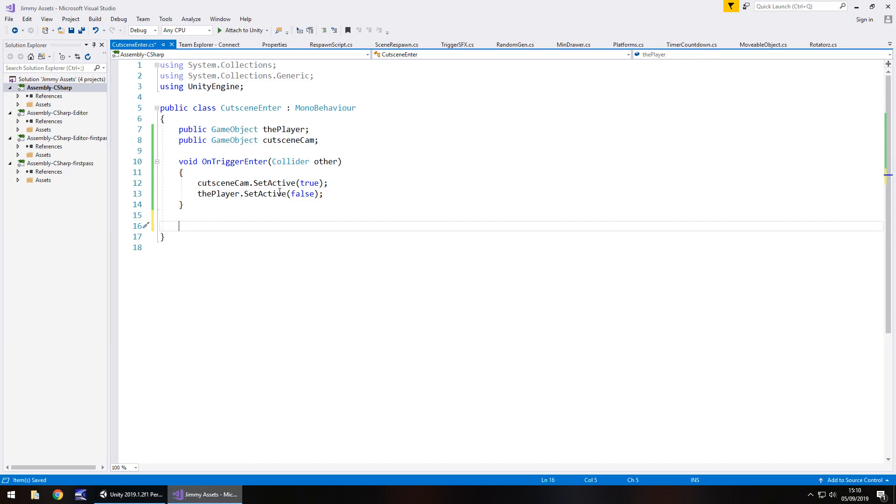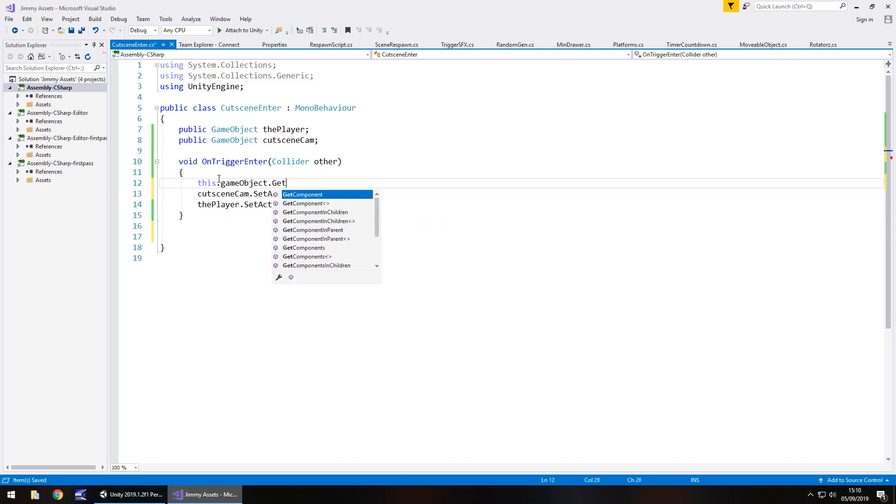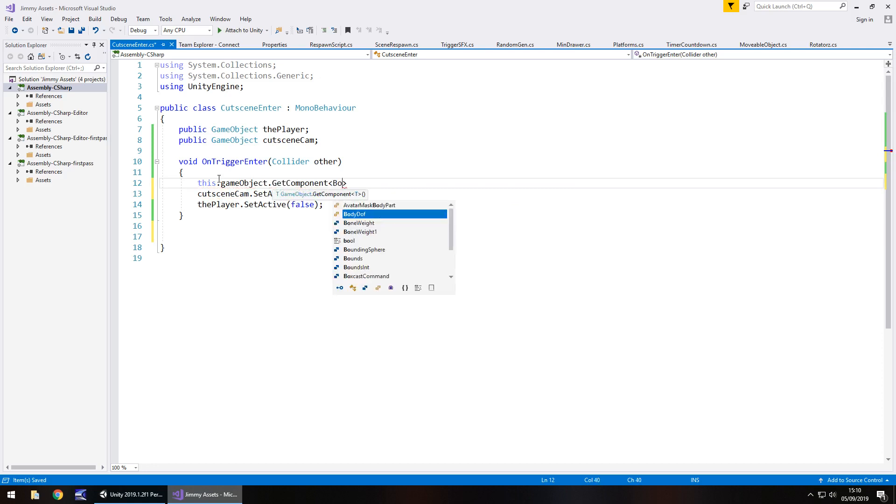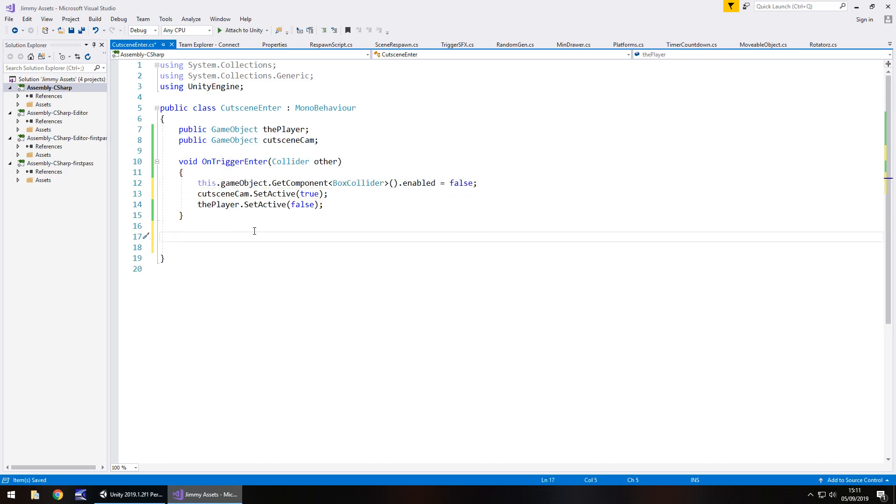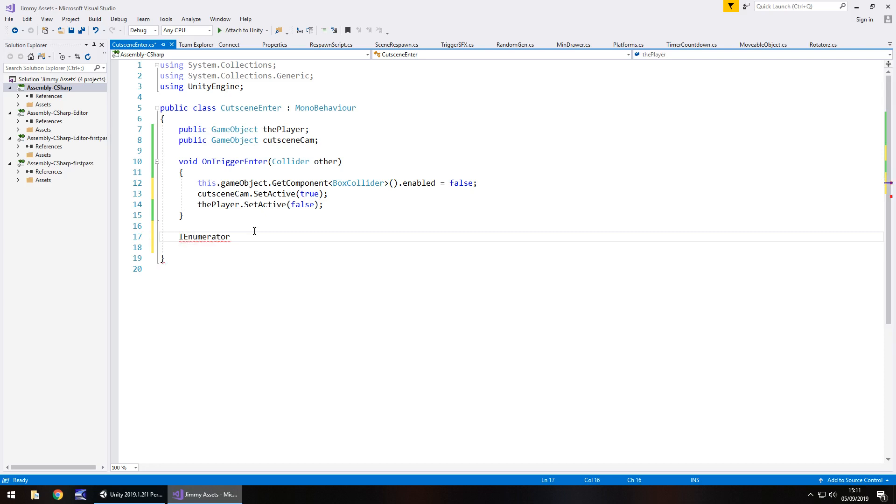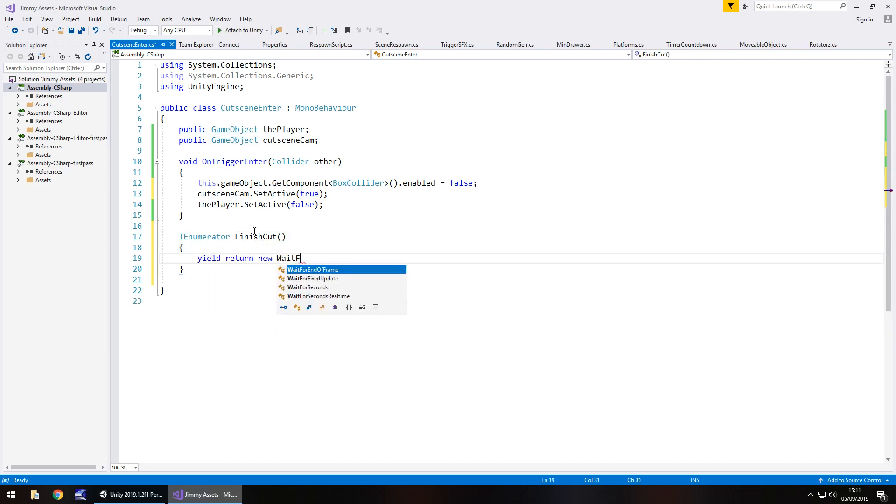So what I'm going to do is turn off the trigger on this. So this.gameObject.getComponent and spiky brackets, boxCollider.enabled equals false. And like I said, we need to set a coroutine and it's actually real simple. This is going to take another minute to write. Okay, I enumerator, and let's just call it finish cut, open close bracket, open curly bracket. And then yield return new wait for seconds, and then 10 because our cutscene is 10 seconds long.